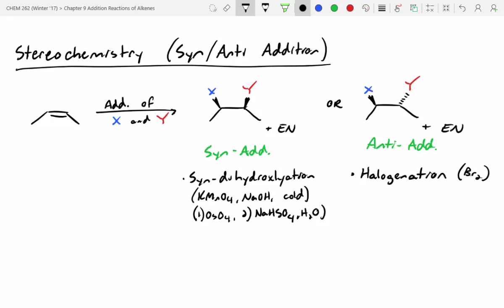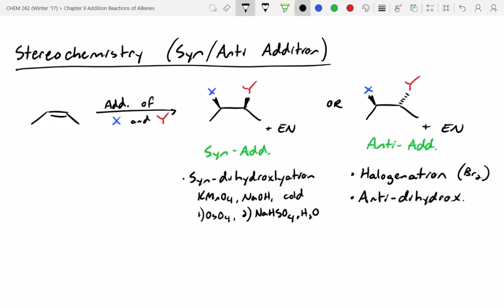What about anti-dihydroxylation — if we want our alcohols added on opposite faces? We would use MCPBA. So we'll write this out: anti-dihydroxylation using MCPBA, and then in step two we need an acid — H3O+.